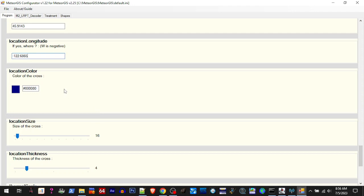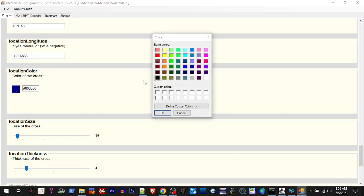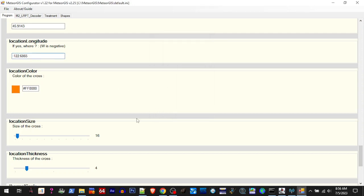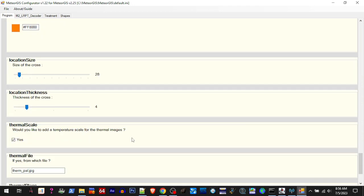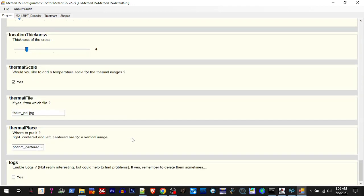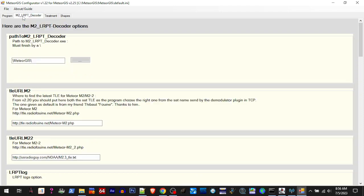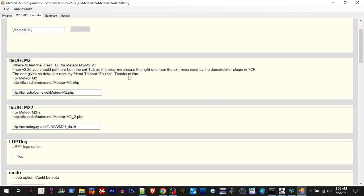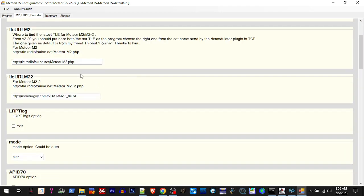You can make that whatever you want. I notice a lot of the colors they use, blue is one of them for marking cities and whatnot, so I just choose another color to make this a little easier for me to see. So I go up to like 27, 26, somewhere in there, and that's good on the Program tab. Now we'll go to the LRPT Decoder tab.